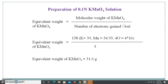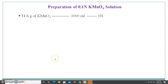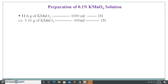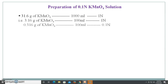So the molecular weight is divided by 5, because the number of electrons gained in acidic medium is 5. Dividing 158 by 5, the value comes to 31.6 grams. So the equivalent weight of potassium permanganate is 31.6 grams. This means if you dissolve 31.6 grams in 1000 ml of distilled water you get a 1 normal solution, and 3.16 grams in 100 ml also gives a 1 normal solution. For a 0.1 normal 100 ml solution, you require 0.316 grams of potassium permanganate.